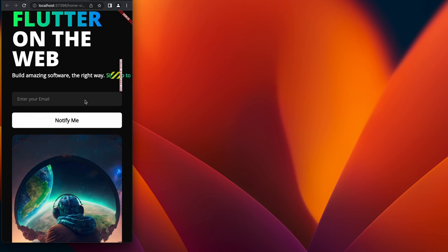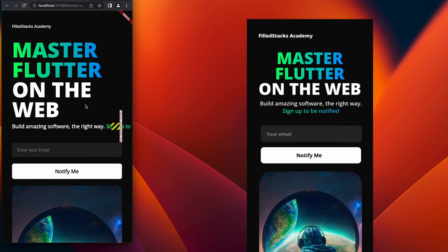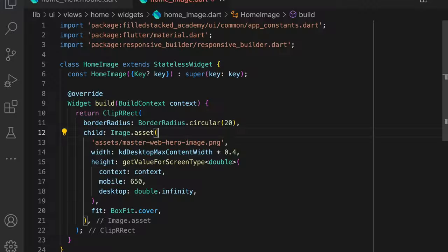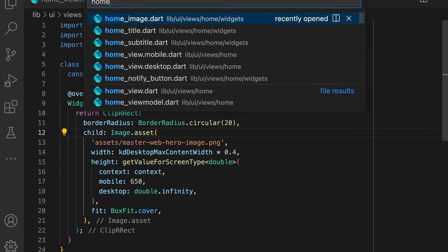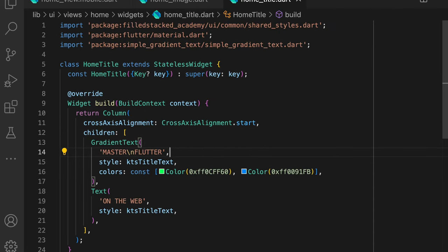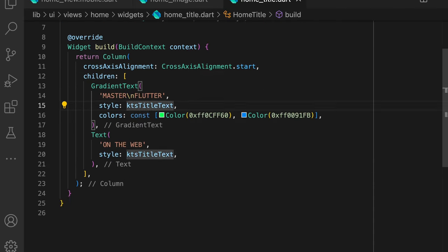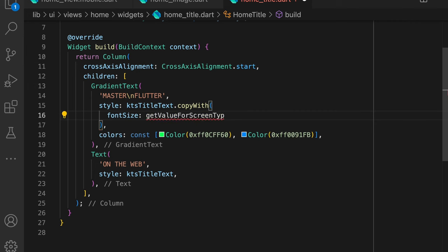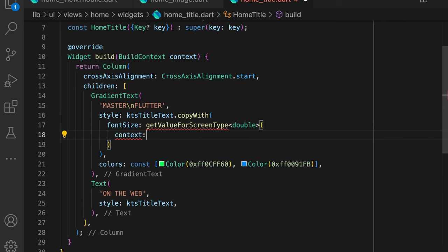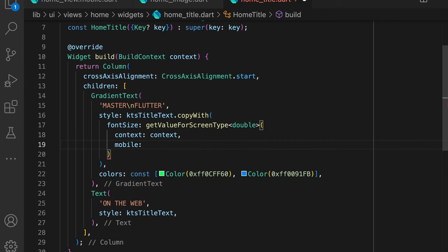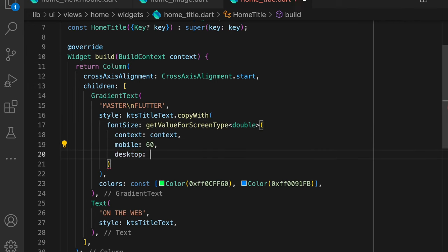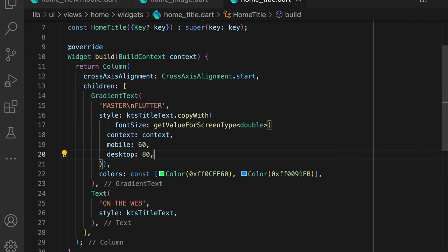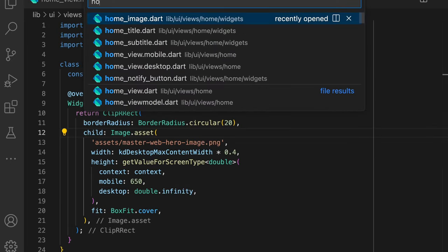And to take this UI on the left to the final one that we want to see, there's only three widget responsive changes required and this UI should be ready. Number one is to reduce the title size on mobile. We can fix this simply by using a font size of 60 on mobile and a font size of 80 on desktop for the title.